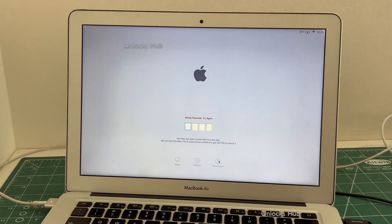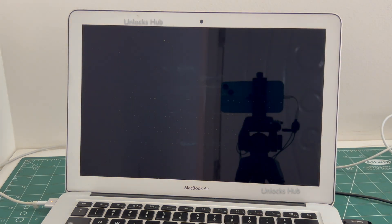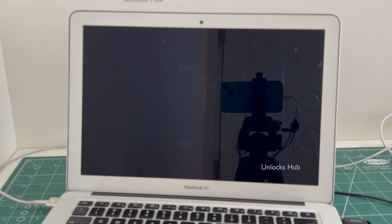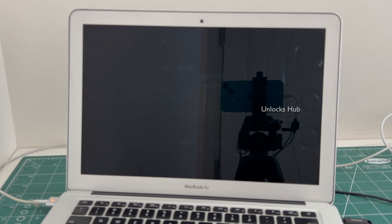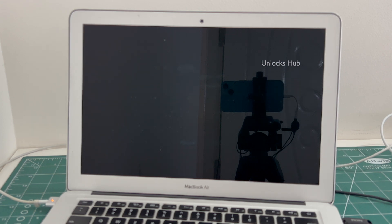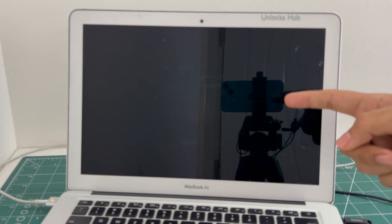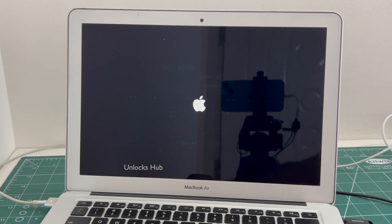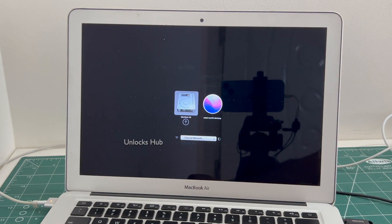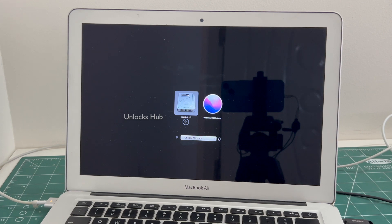First shut down. Once the MacBook has completely turned off, hold the Option key and press the power button. Release the power button. Now you can release the Option key.